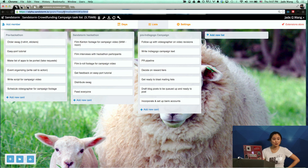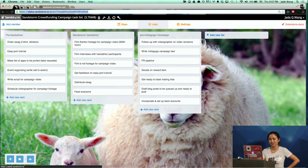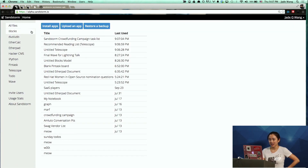Pintask will soon be available in the Sandstorm app store — our makeshift app store.